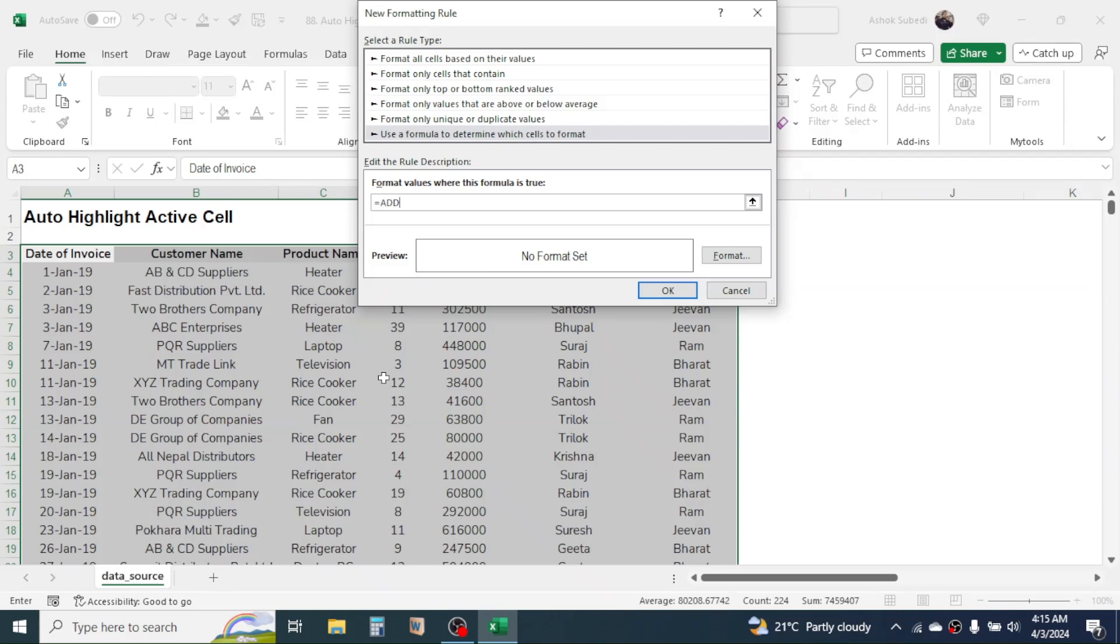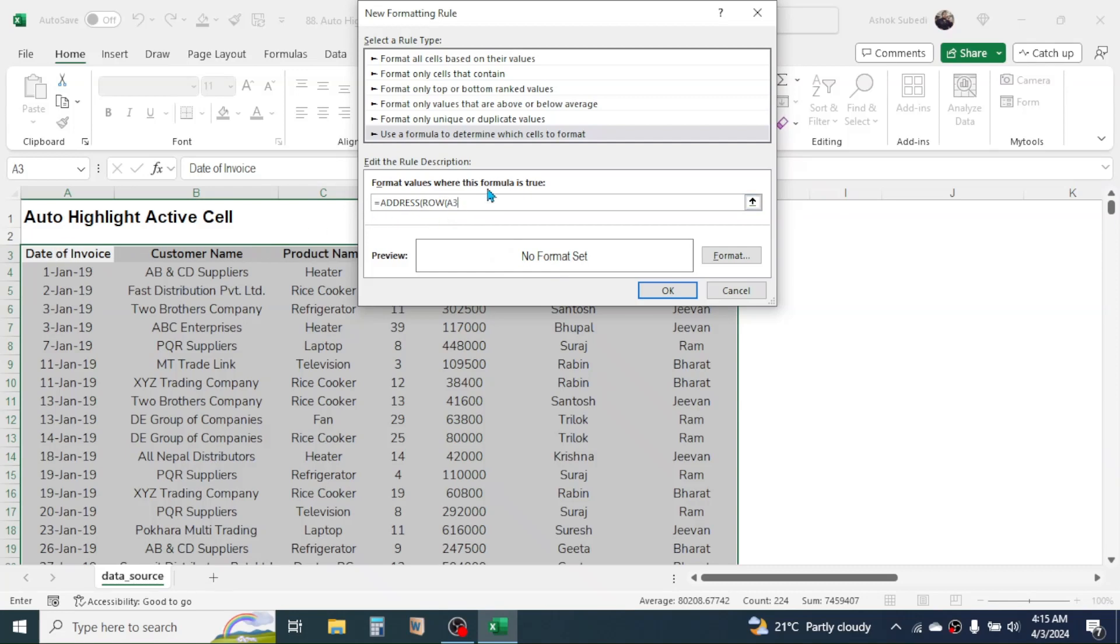Press equal to, then type the ADDRESS function, open bracket, then combine the ROW function. ROW open bracket, then here in the reference of the row function, type the first cell reference of the starting of the data, that is A3. So here type A3, close bracket.